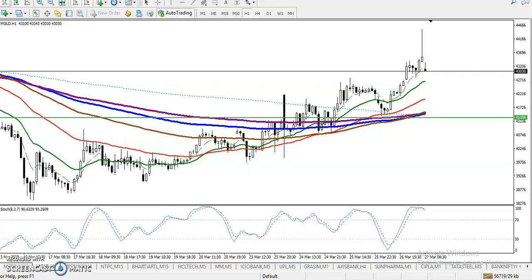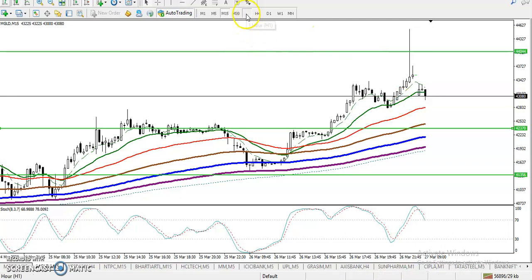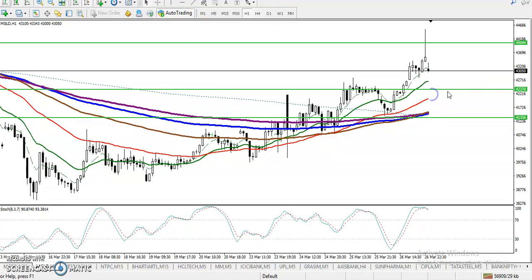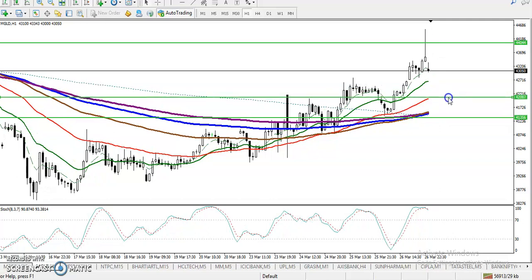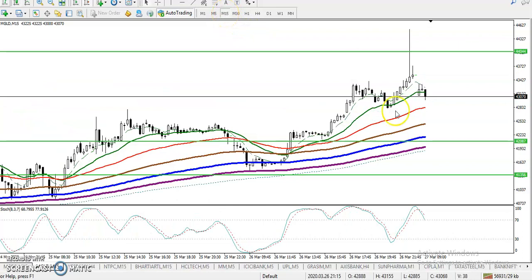Now I want to draw a supporting line by connecting this 50 moving average. Somewhere here — this is the 50 moving average which was respected in our previous market. Now you can see I've drawn it. Let's drop down to the 15-minute chart.